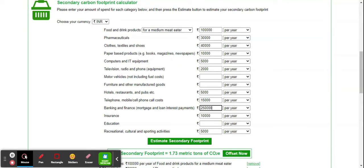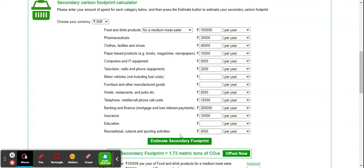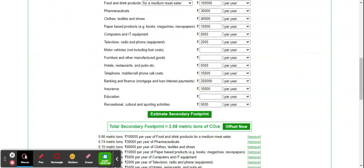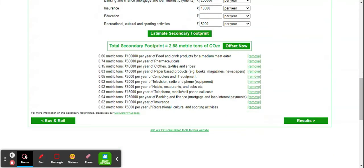Then insurance per year and recreational or other cultural activities. Recreational was very less during COVID in 2021. Estimate the secondary carbon footprint, and this calculates my secondary footprint.